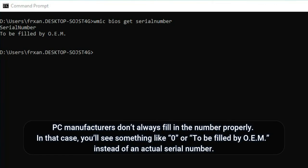PC manufacturers don't always fill in the number properly. In that case, you'll see something like 0 or to be filled by OEM instead of an actual serial number.